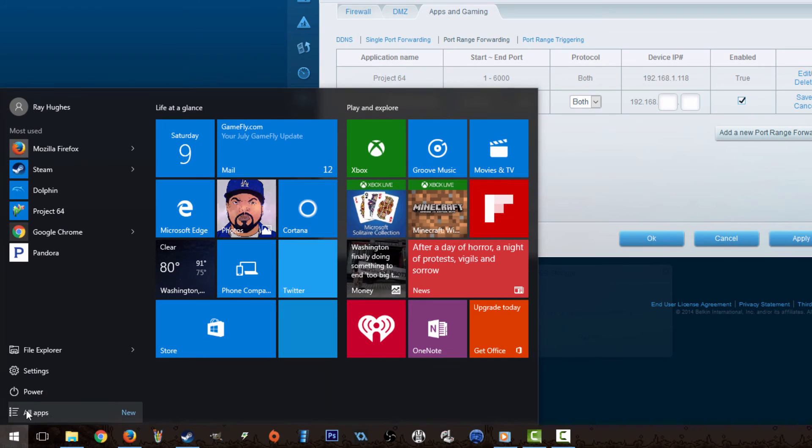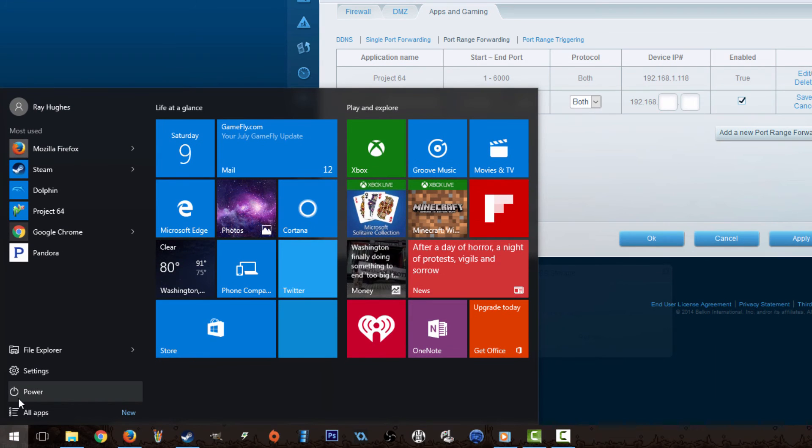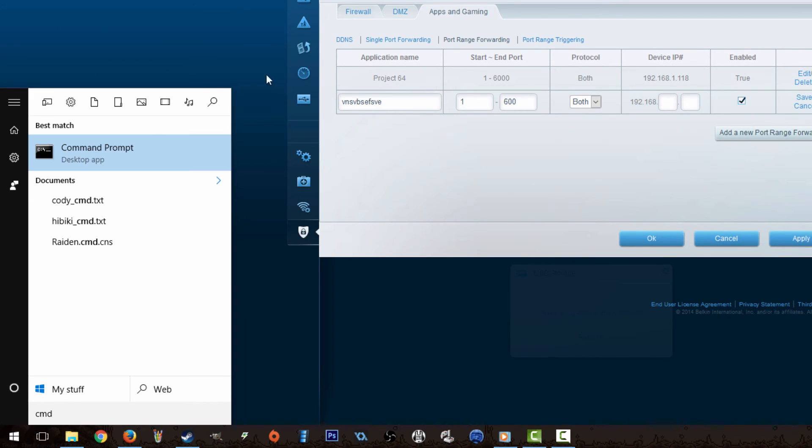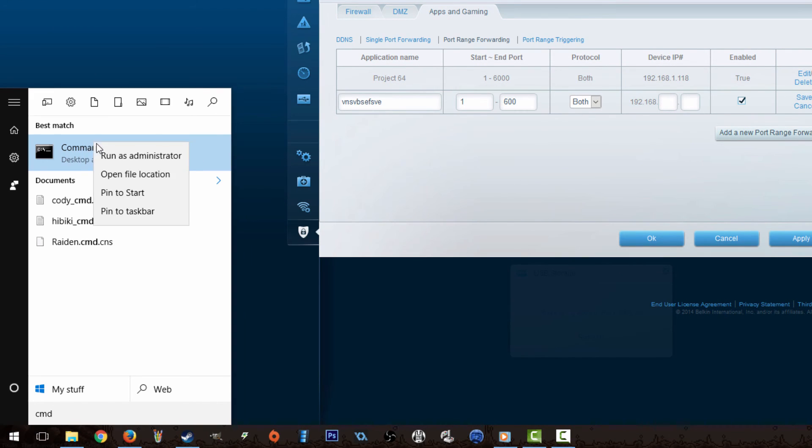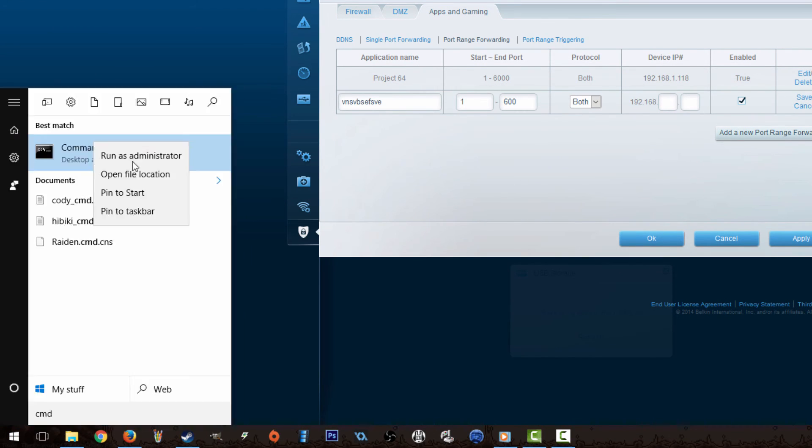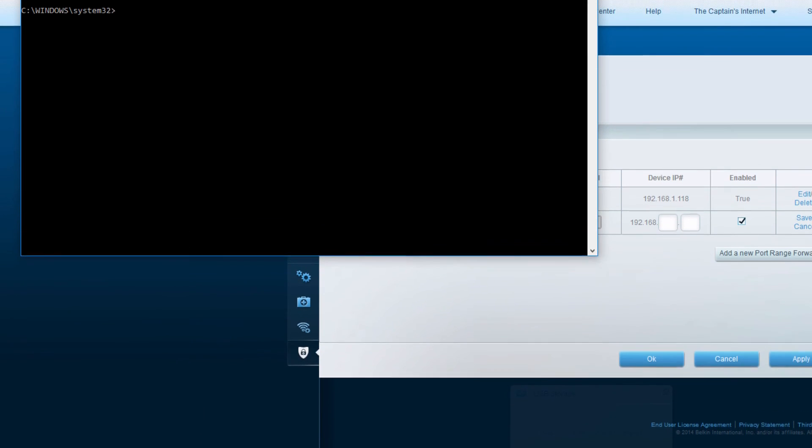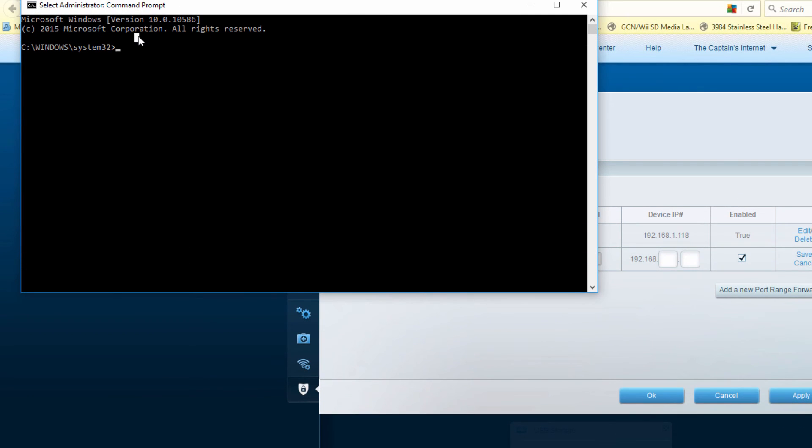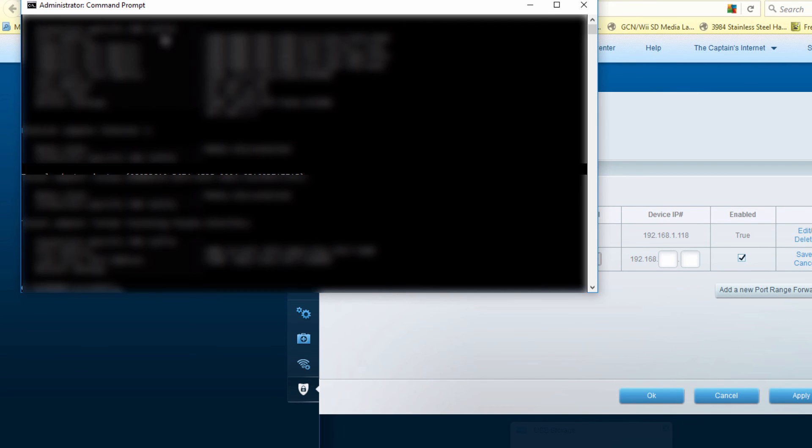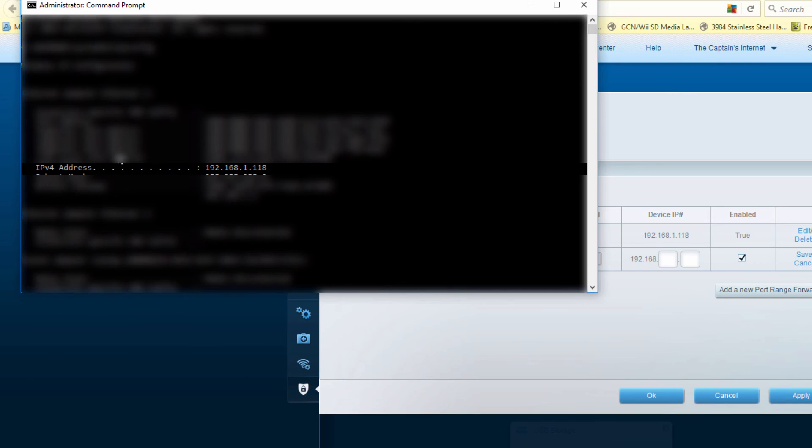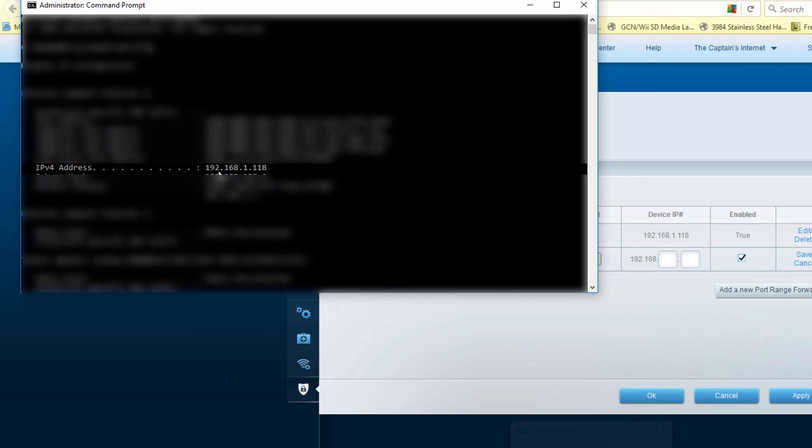For that to work, it's real simple. Open up your CMD, right-click, run as administrator, and then type in ipconfig. It should be your IPv4 address, and it should say 192.168 dot blah blah blah. That's your IP address, and that's the one you want to use to forward reports.